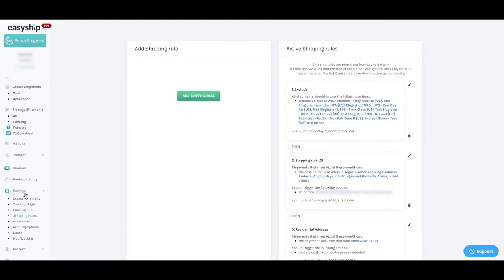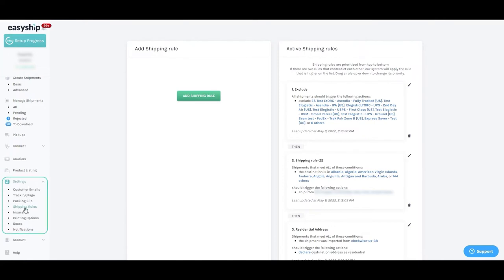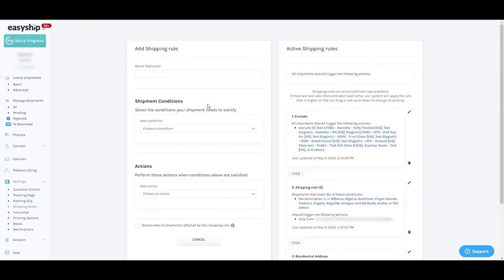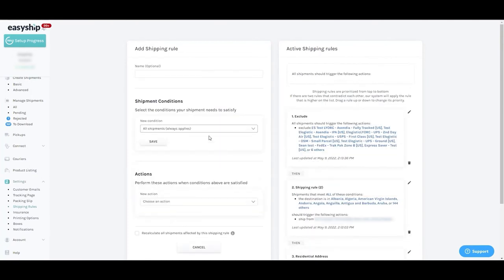On the EasyShip dashboard, navigate to Settings Shipping Rules and add a new shipping rule. The condition is up to you, but to show a DDP option at every location, we'll select all shipments always apply.